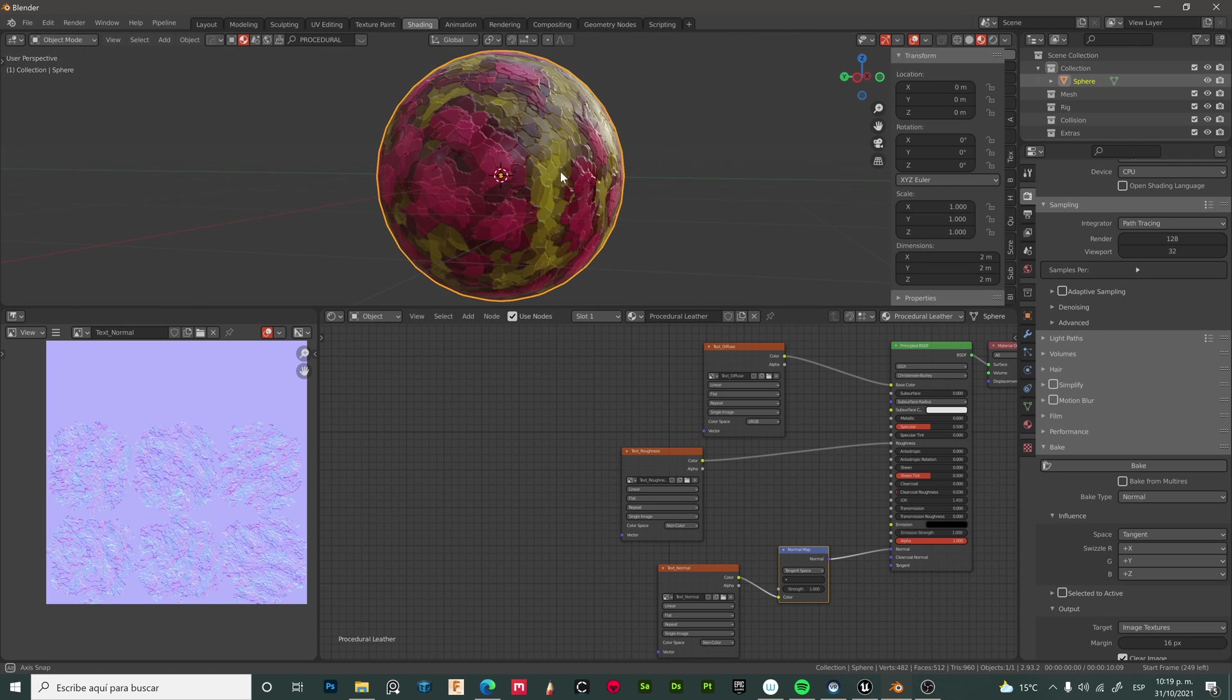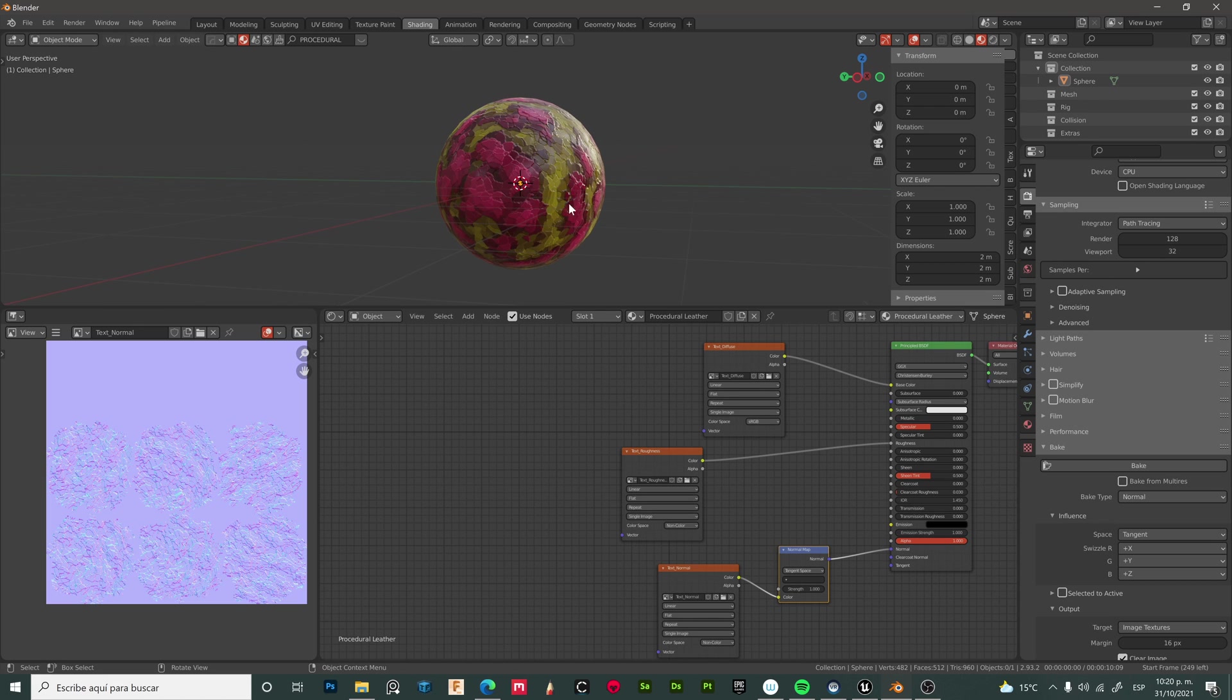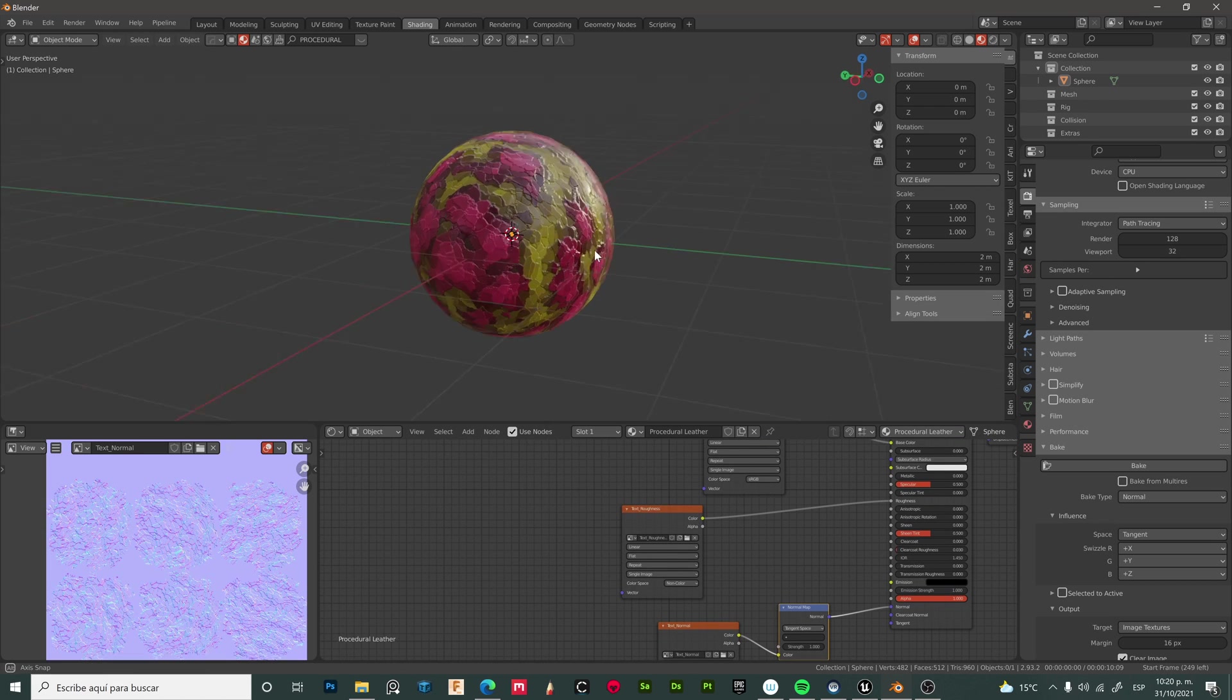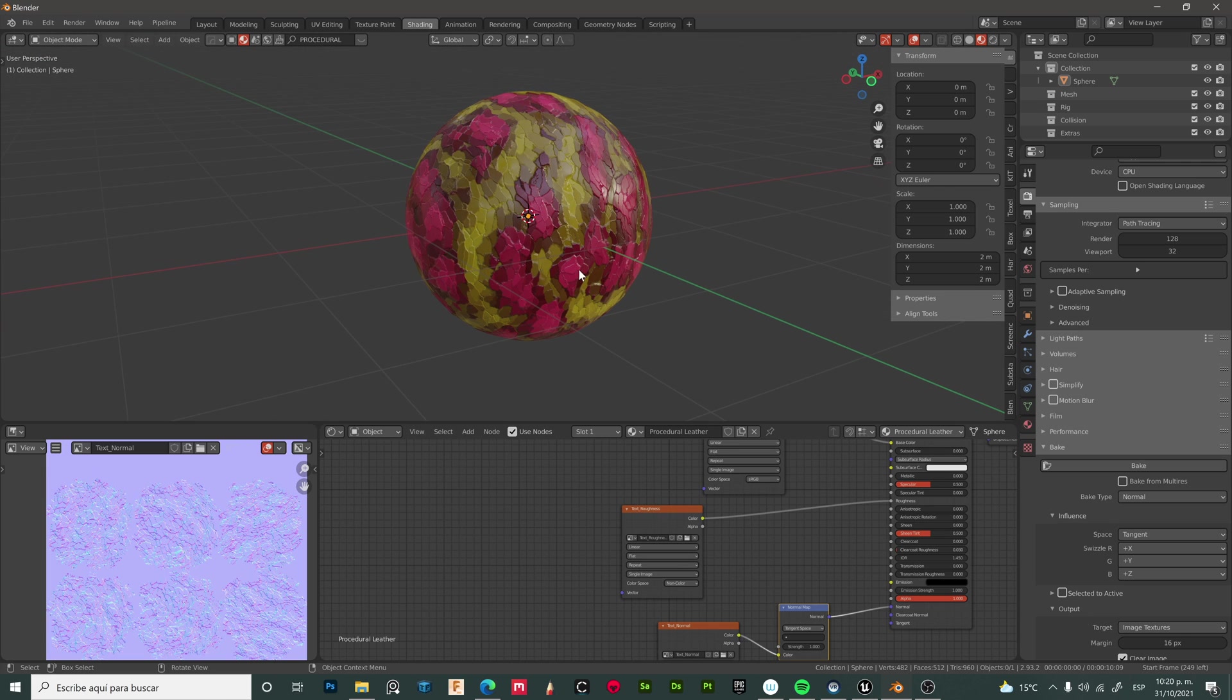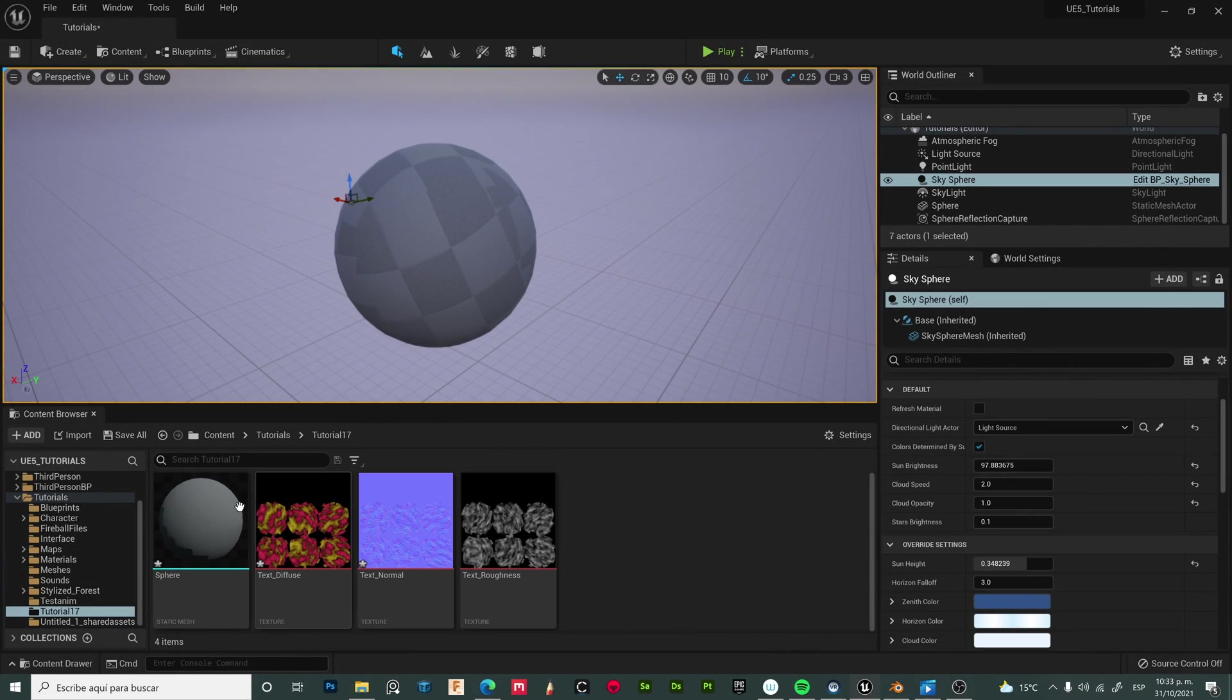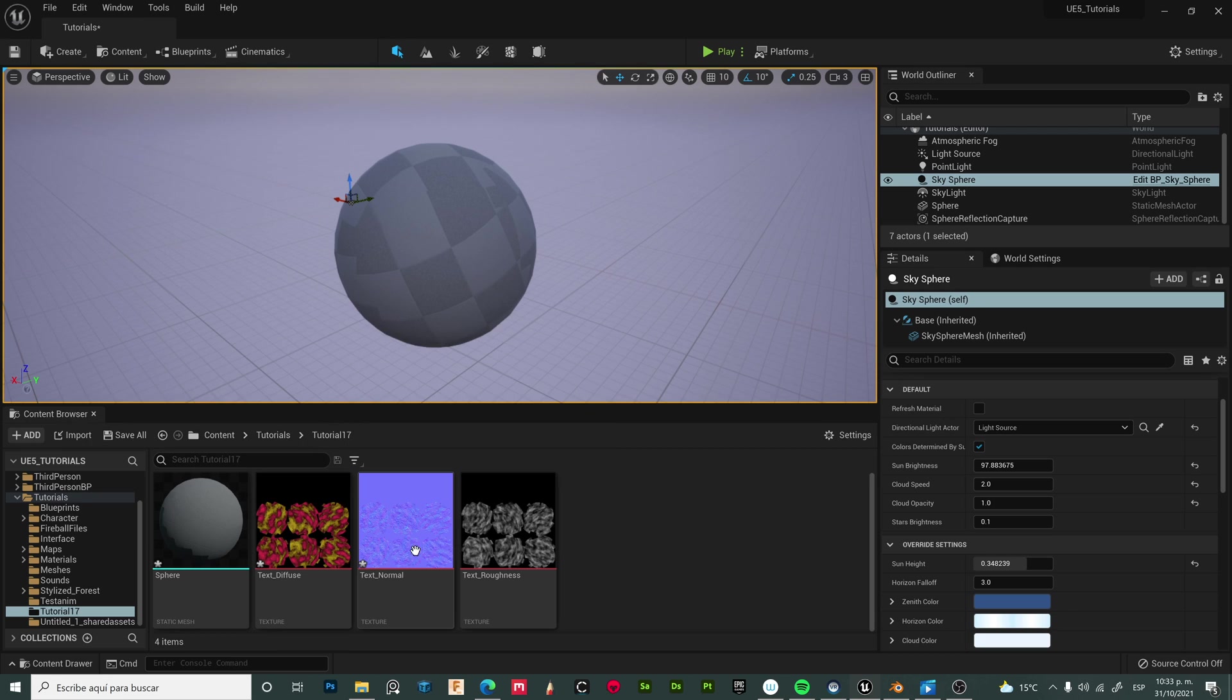Now we are ready to export everything to Unreal Engine 5. For more on how to export from Blender to Unreal, you can check out our tutorial number 1 from this series. Now I have imported everything to Unreal Engine 5.